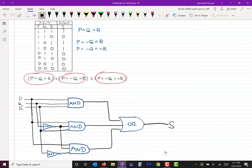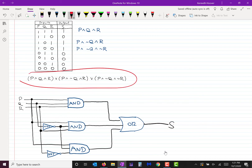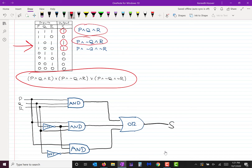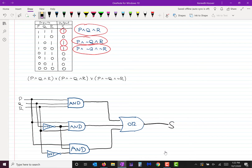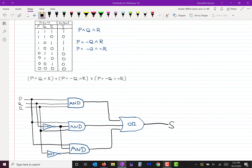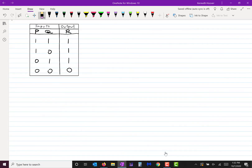The trick of doing this is coming up with the expression from the table. How do you do that? Find each row where the output is on and write each of those rows as a conjunction of the inputs or their negations. That will not necessarily give you the simplest circuit, but it is guaranteed to give you one that works. Let's do one more.